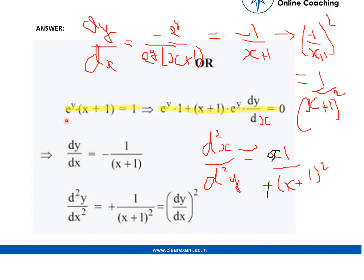The second question was given as e to the power y multiplied by (x plus 1) is equal to 1. We can rewrite it and differentiate: (x plus 1) multiplied by e to the power y times dy by dx, plus e to the power y, equals 0.